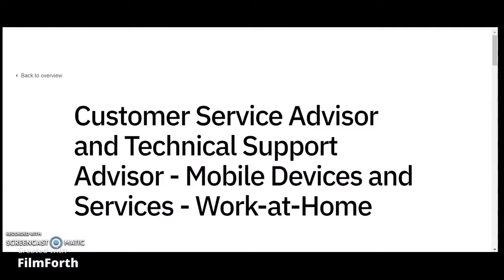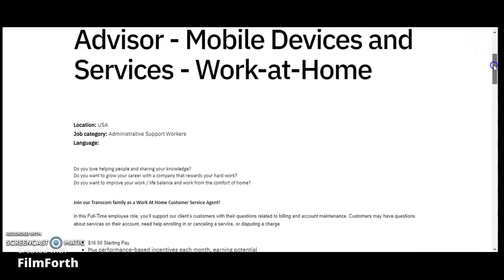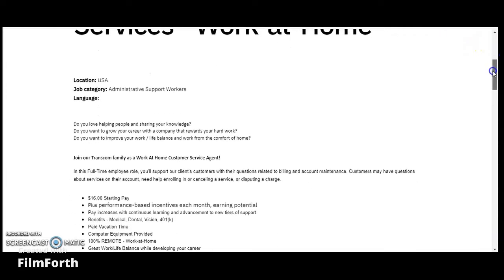Hello everyone and welcome to my channel. I have another work from home position for you guys. I'll make sure that I leave a link directly to this position in the description down below. This is a Customer Service Advisor and Technical Support Advisor for mobile devices and services, work at home position.